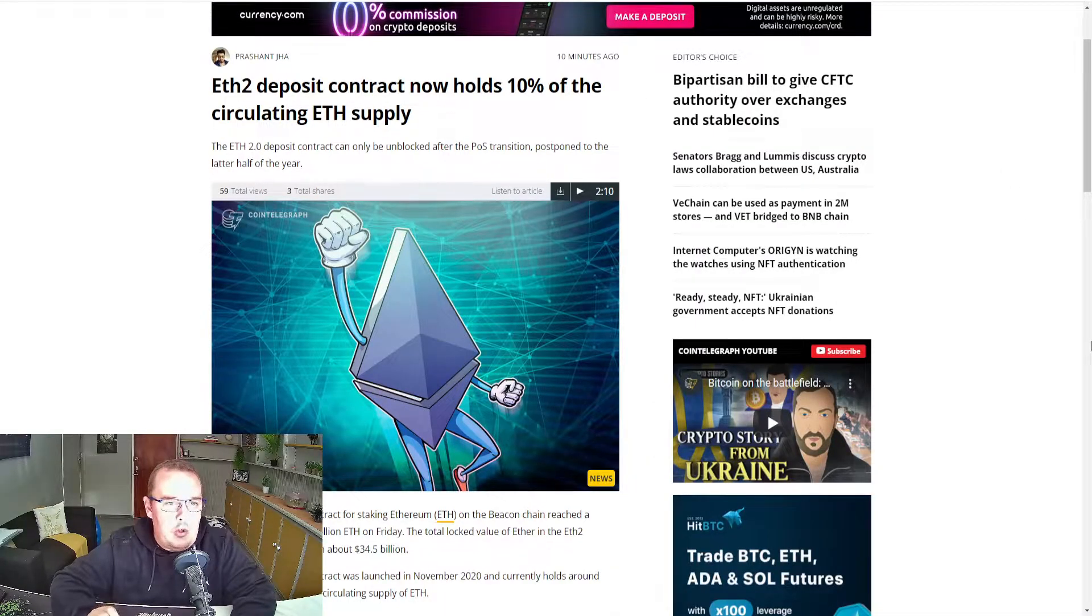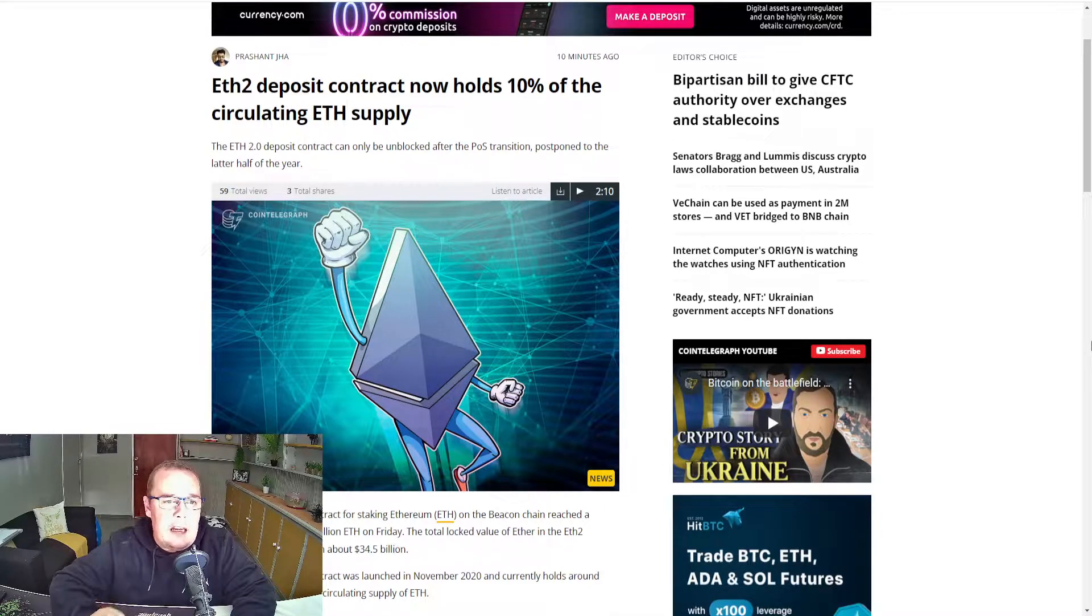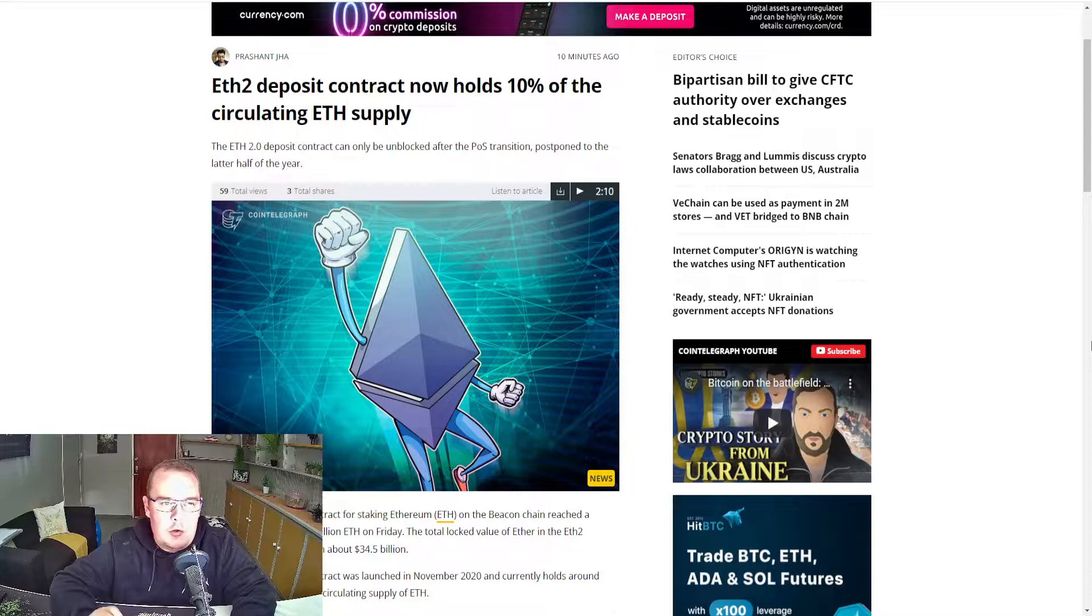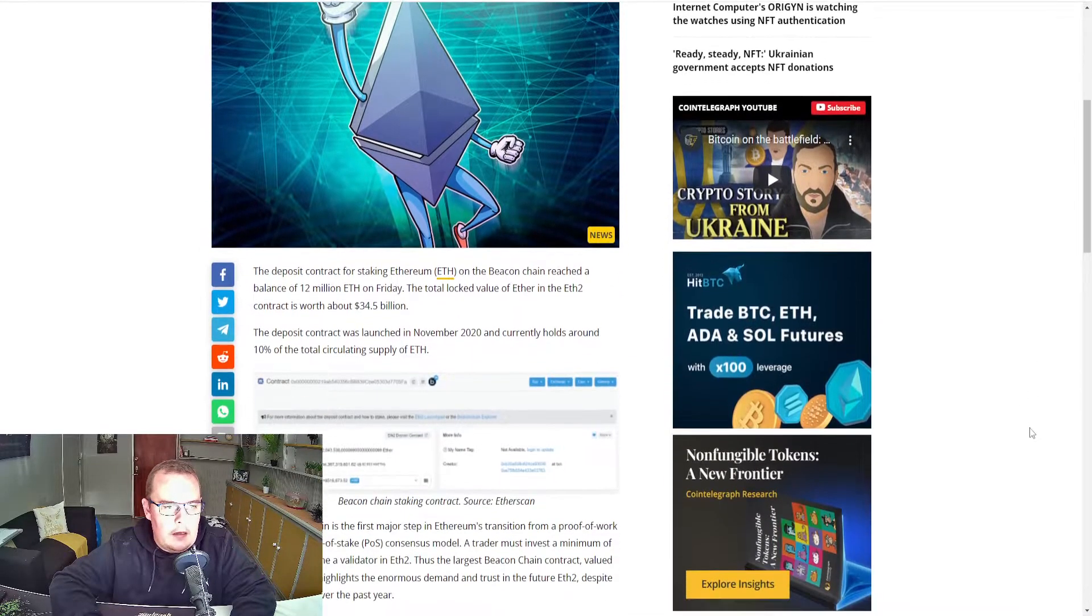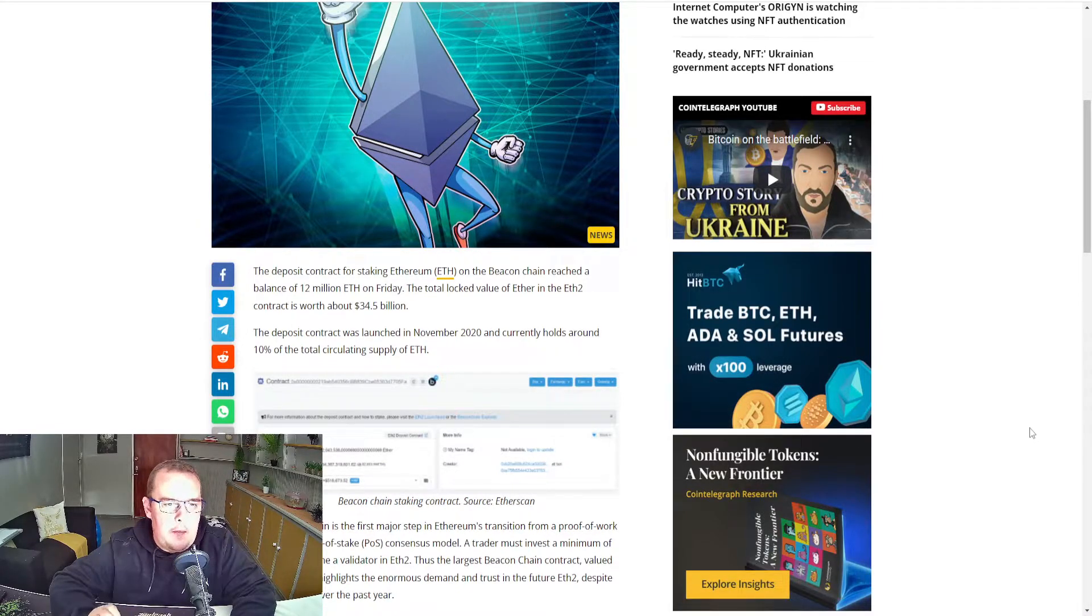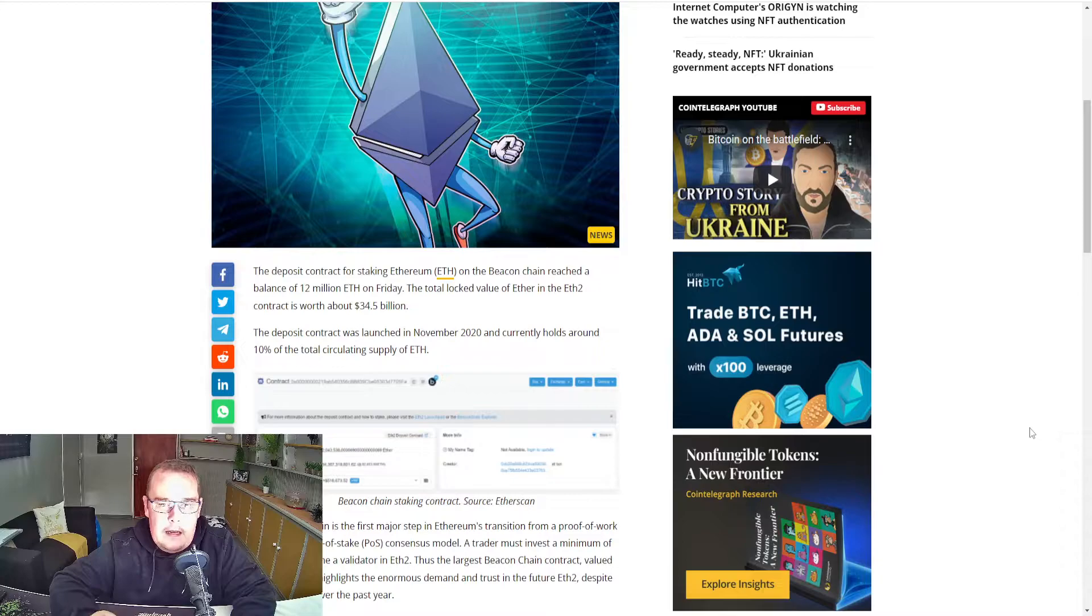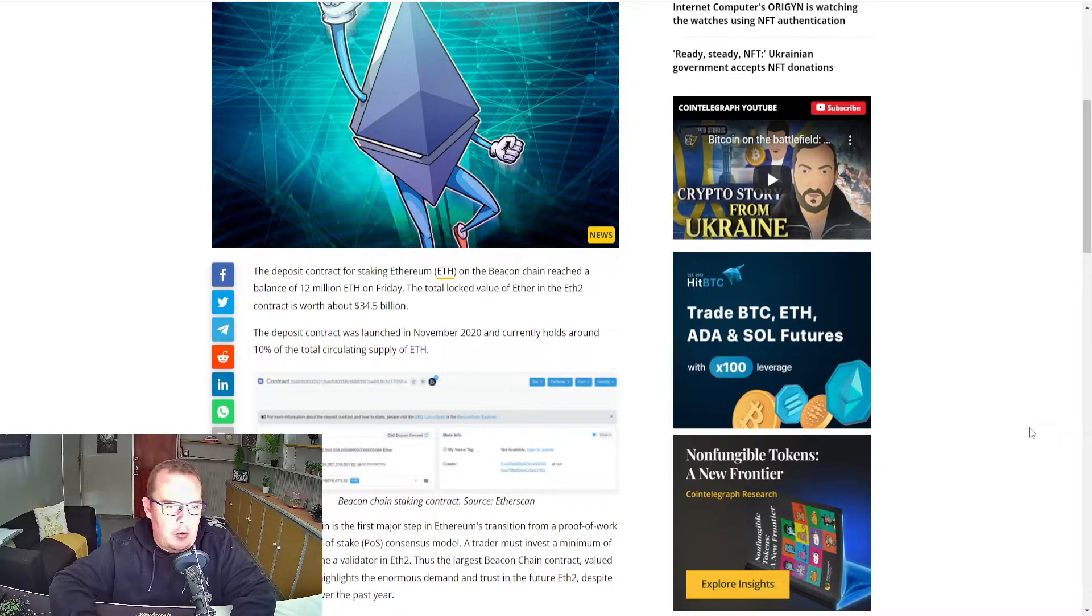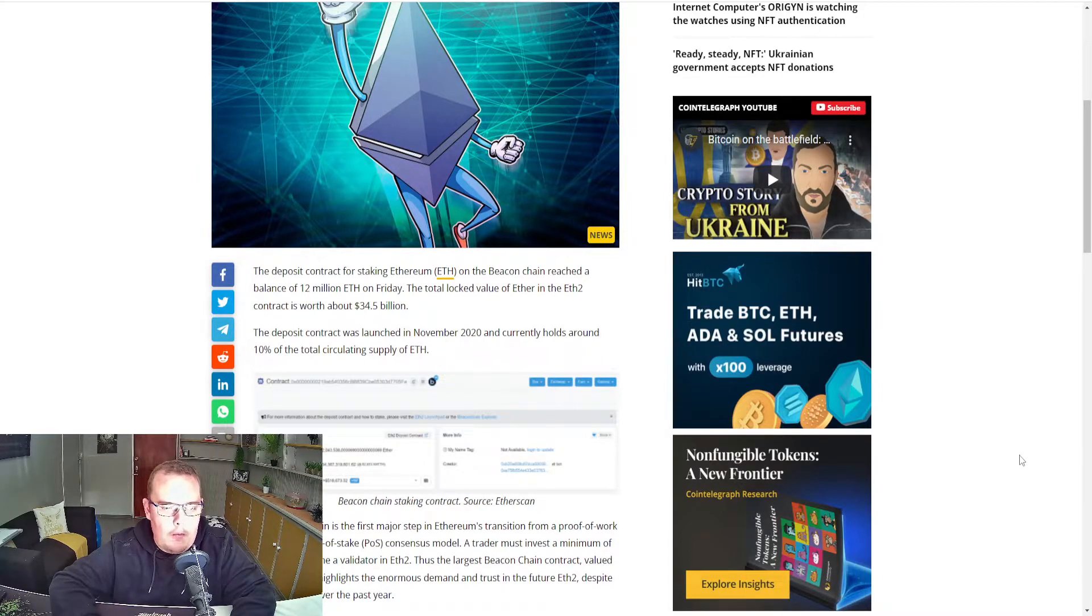ETH 2 deposits contract now holds 10% of the circulating ETH supply. The ETH 2.0 deposit contracts can only be unblocked after the proof-of-stake transition, postponed to the latter half of the year. The deposit contract for staking Ethereum on the beacon chain reached a balance of 12 million ETH on Friday. The total locked value of ETH in the ETH 2 contract is worth about $34.5 billion.